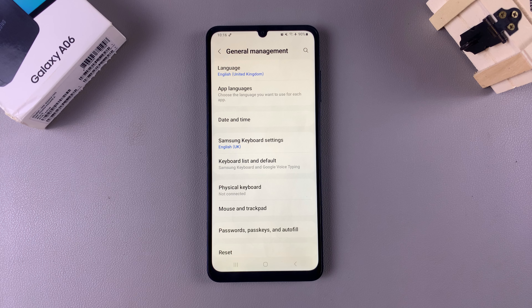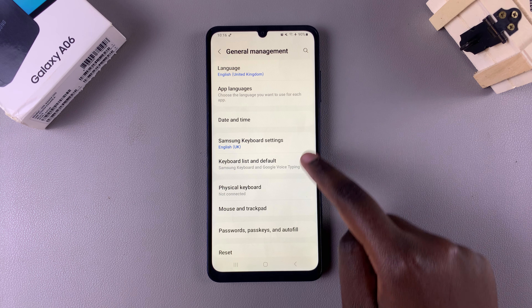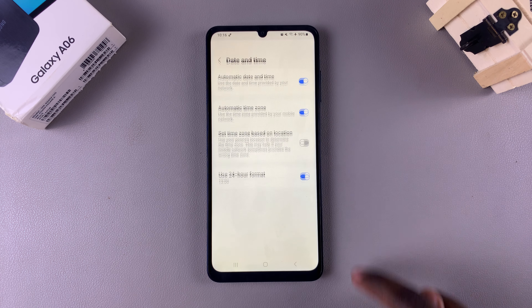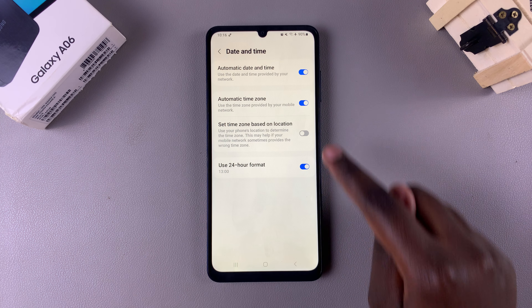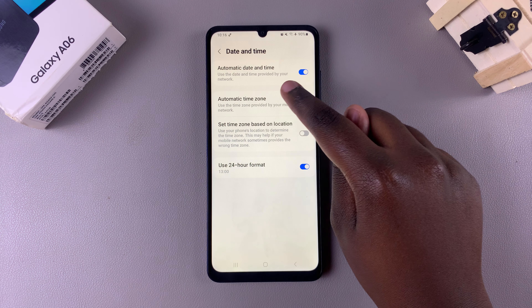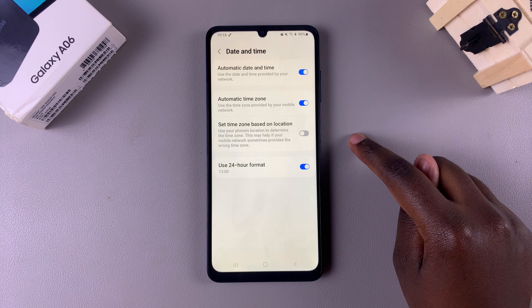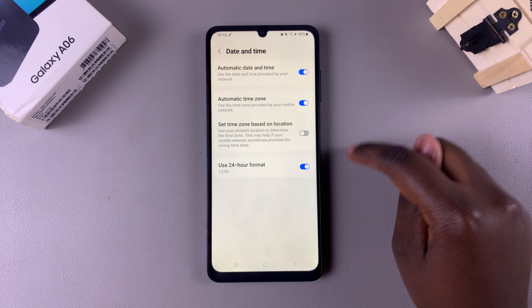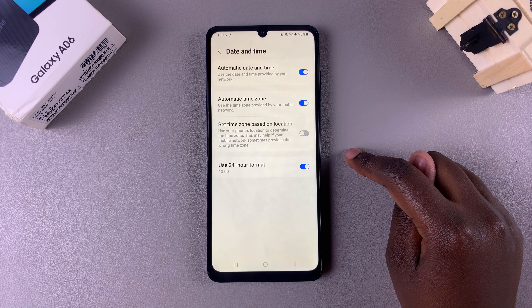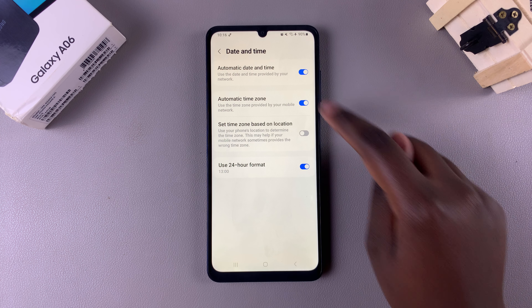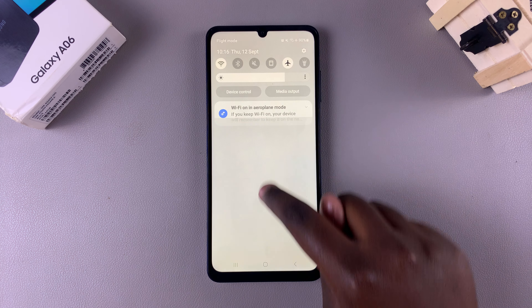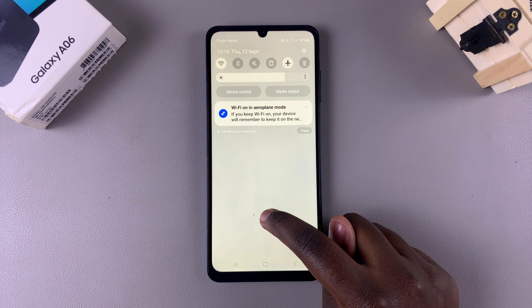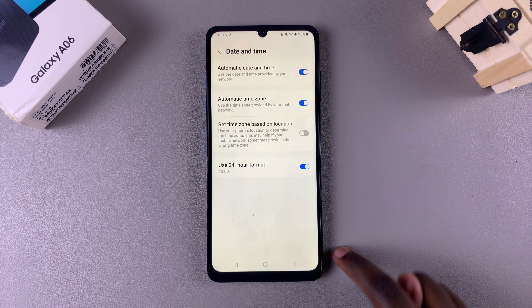From here, tap on Date and Time. You should see Automatic Date and Time — currently it's using my network to provide the date and time, which is Thursday 12th September at 10:16.